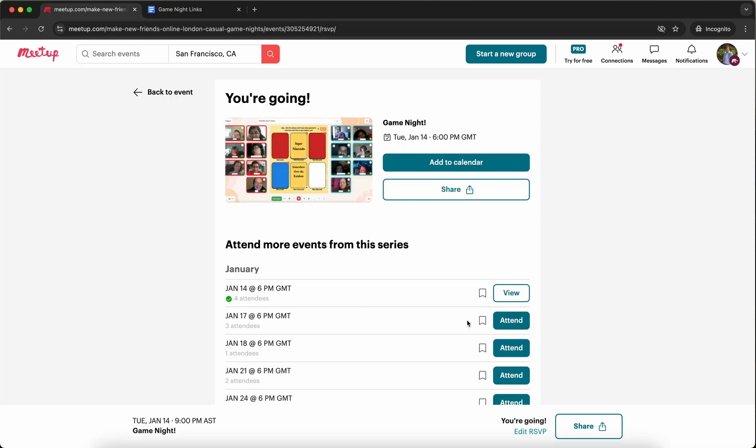Great, and now I am RSVP'd to the event and it says you're going. Meetup will send you a reminder that you are RSVP'd to this event. You can also add it to your calendar.